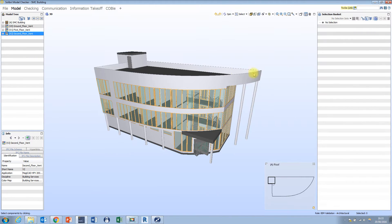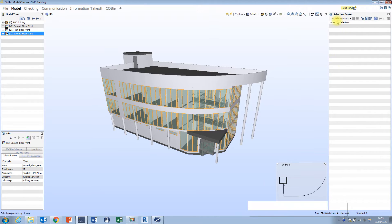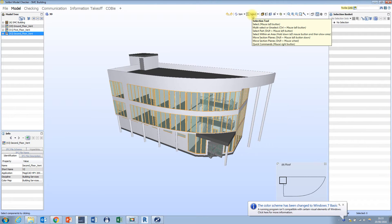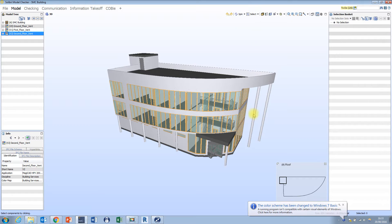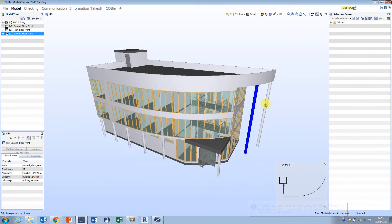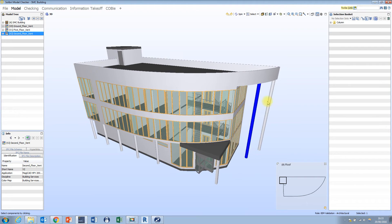Now you can see the contents of the selection basket are currently empty. With my select tool selected at the top of the screen, I'm going to make a selection in the model — I'm going to choose this column here — and we can see that as soon as I've made that selection, the object is added to my selection basket.